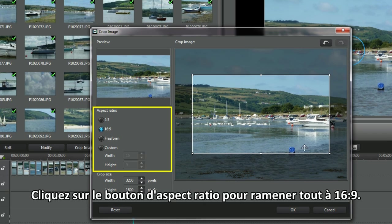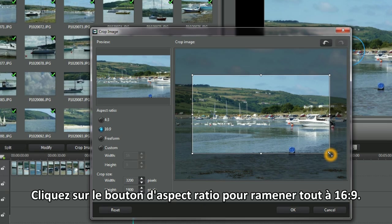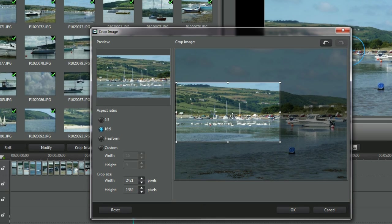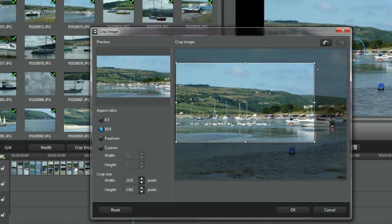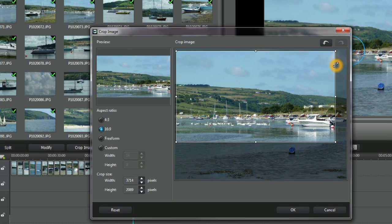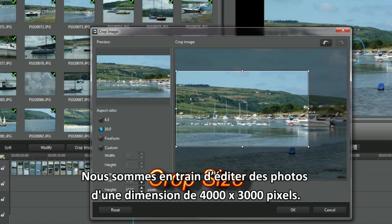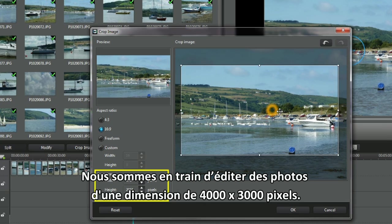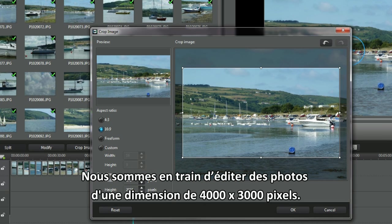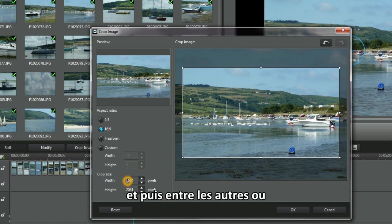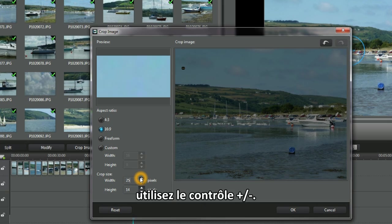Click the Aspect Ratio button to bring everything back to 16:9. We're editing photos with the dimensions of 4000 by 3000 pixels. To use Crop Size, either highlight the pixel numbers displayed and then type in others, or use the counter up/down controls.